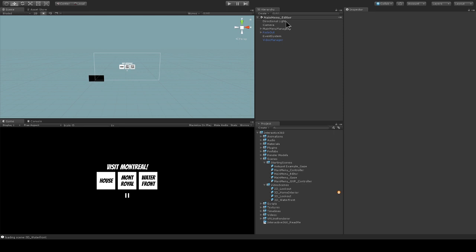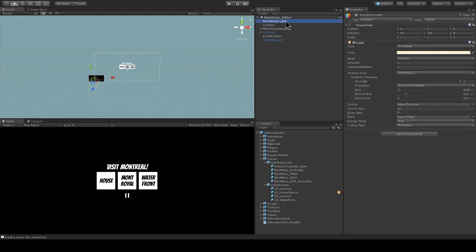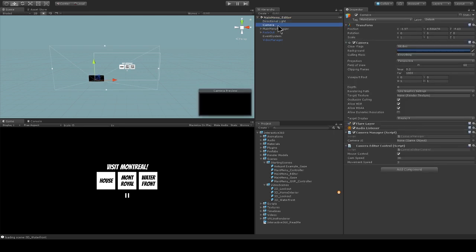In my scene I have a directional light, I have a camera, and my camera has this camera editor control script on it. That just allows me to mock head movement using my mouse. I'm gonna turn that off for now.